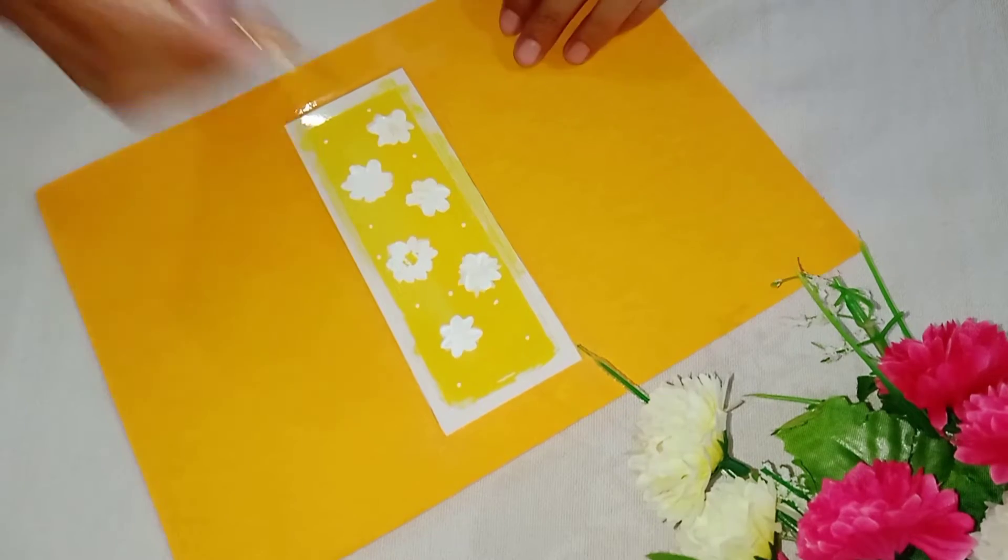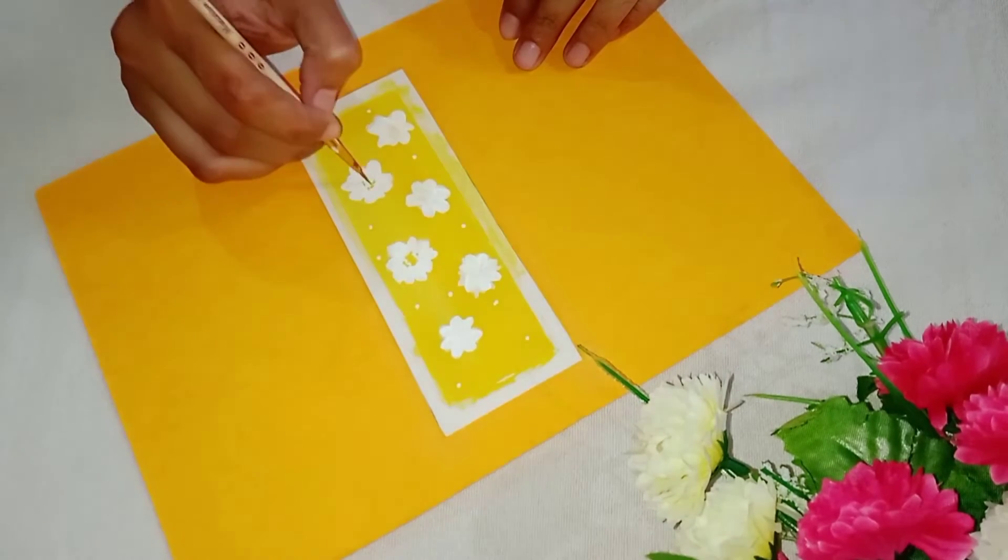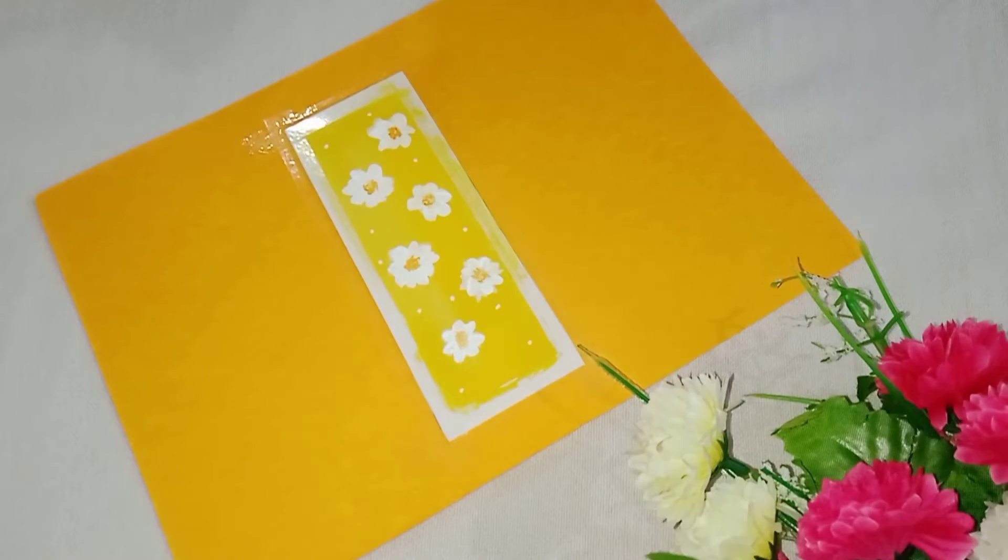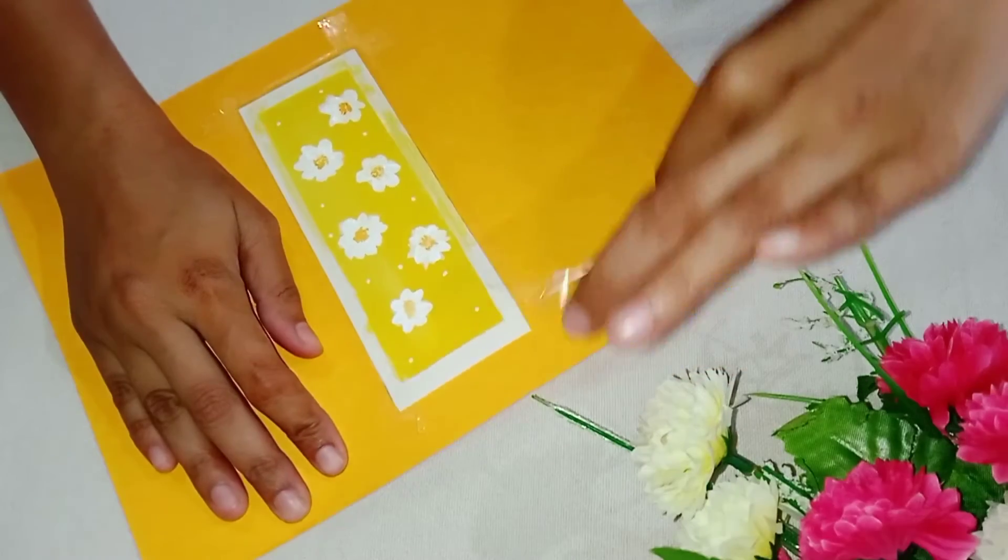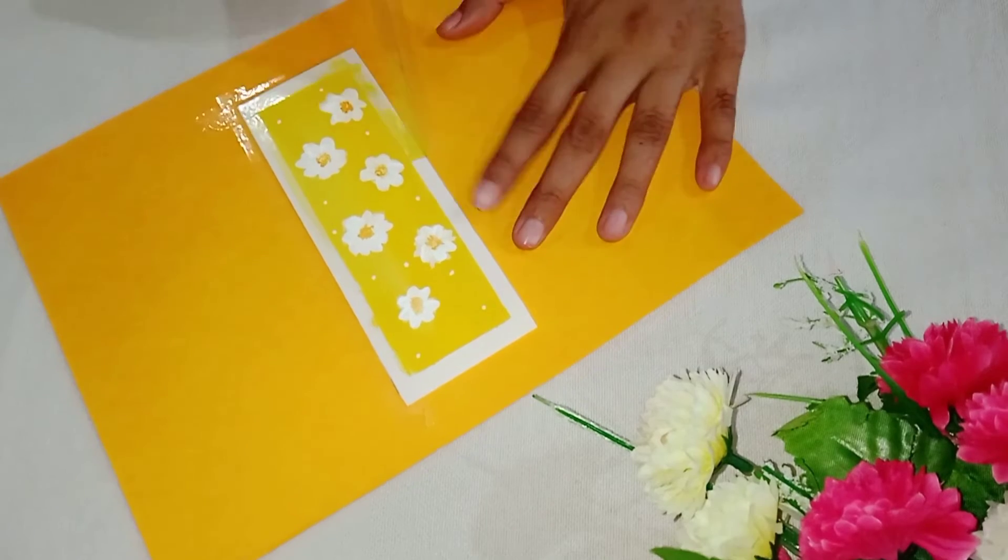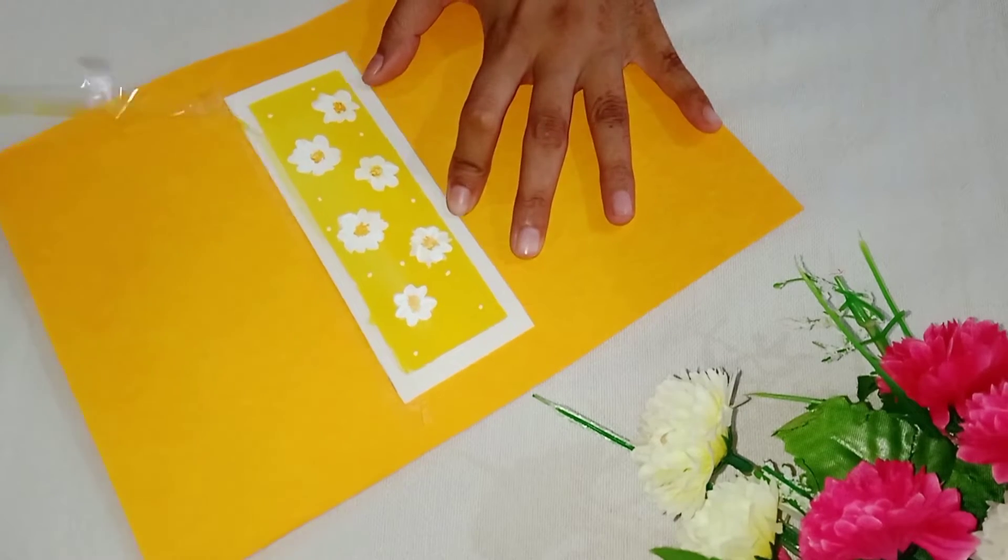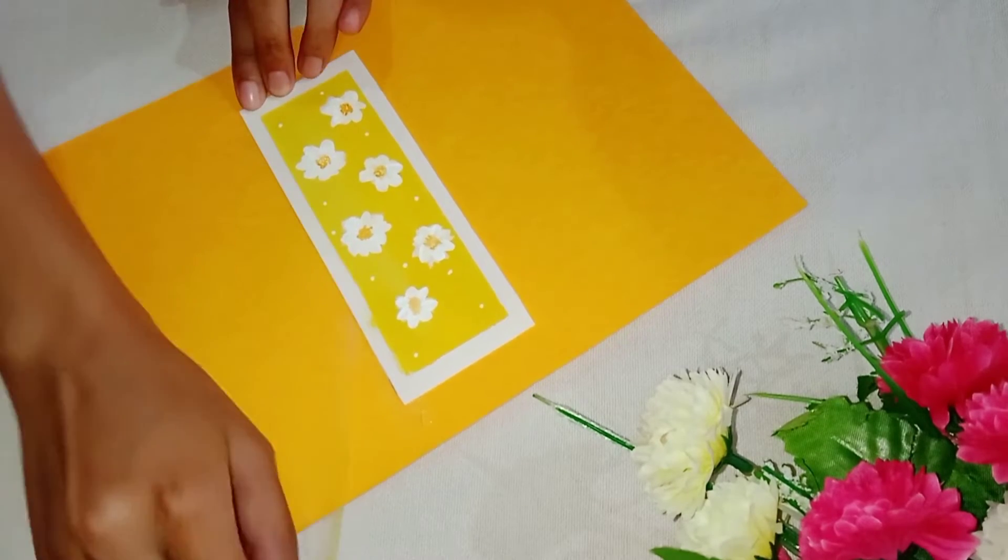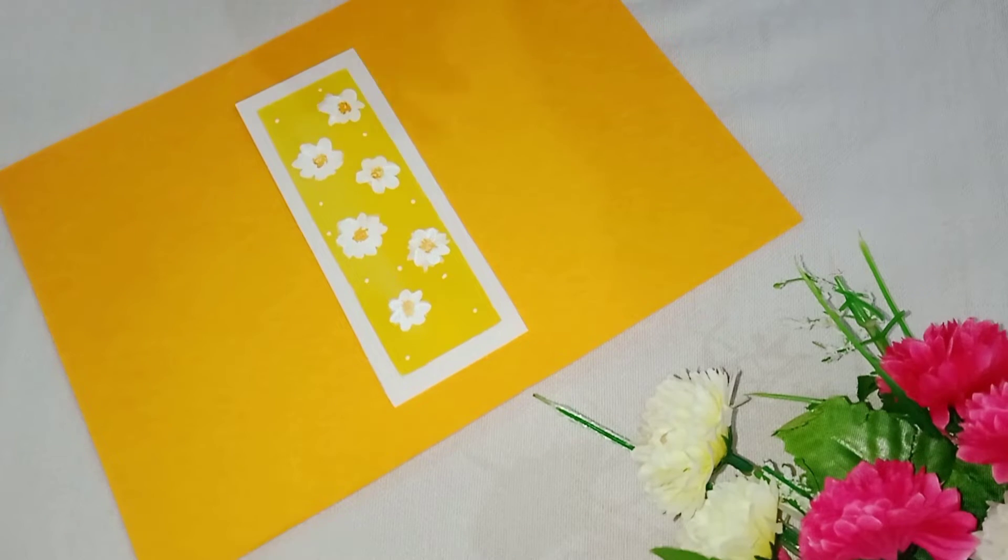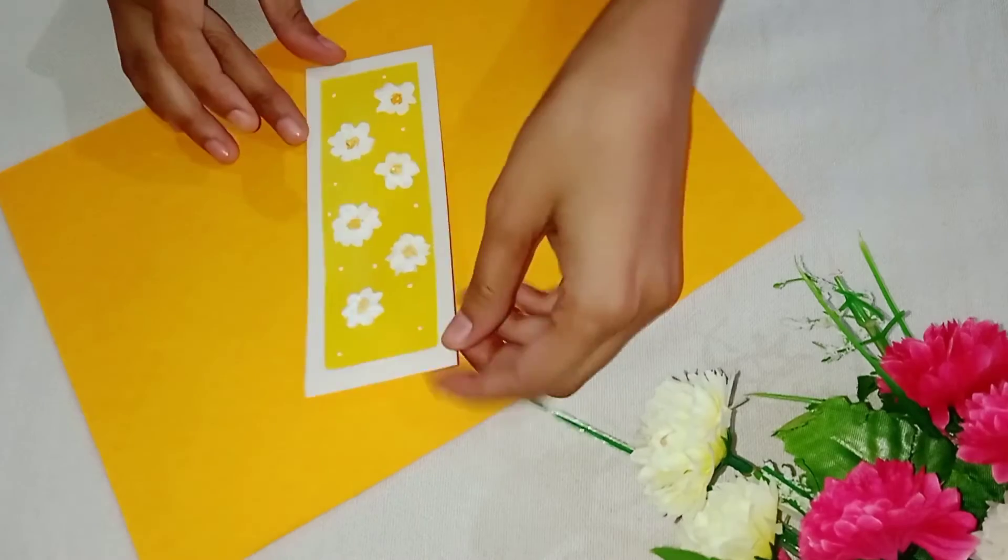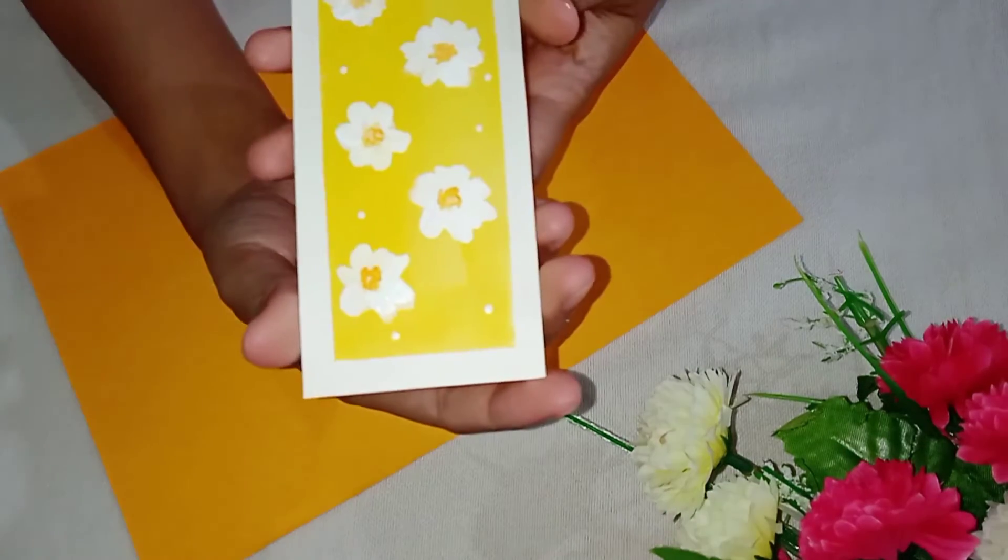And paint the middle part of flower with yellow and orange painting. Remove the tape and let it dry. It's done.